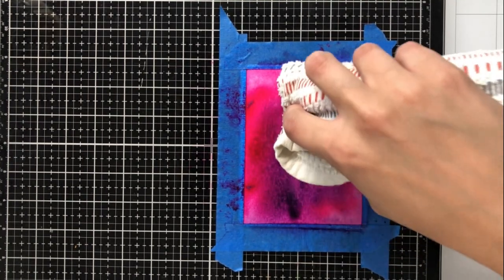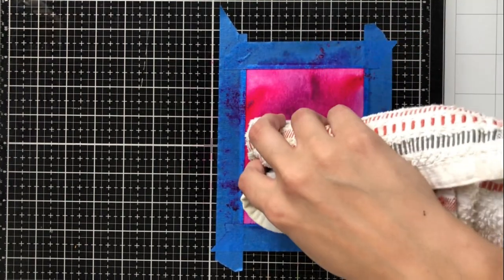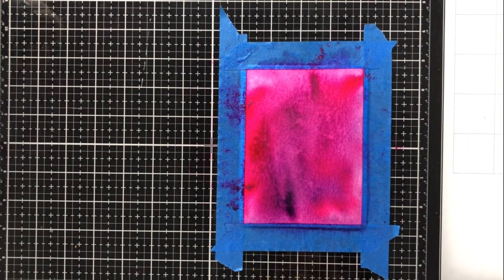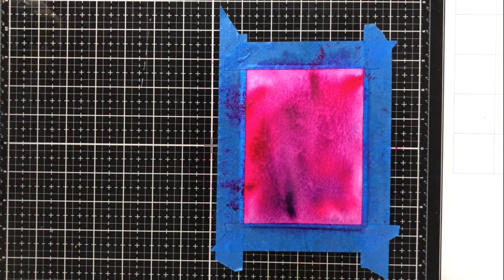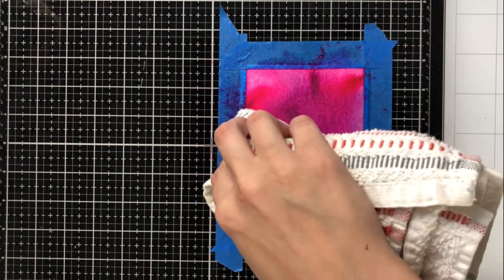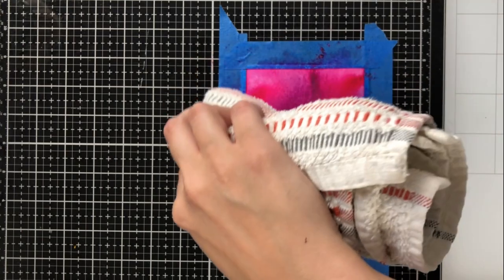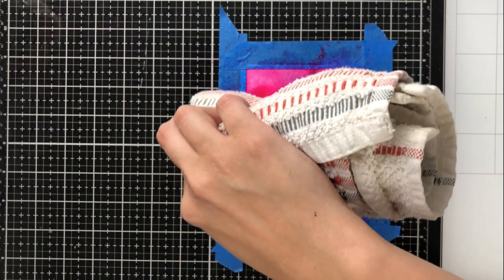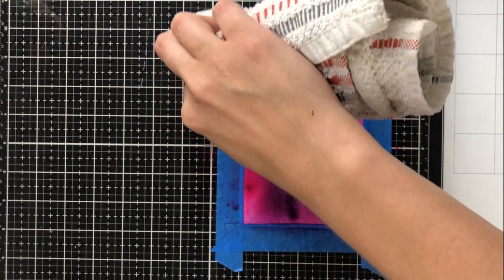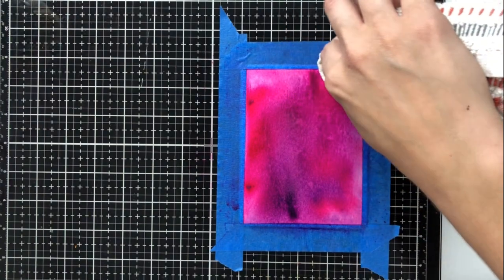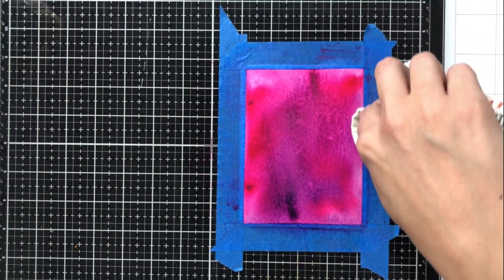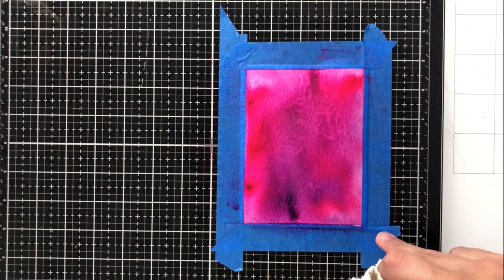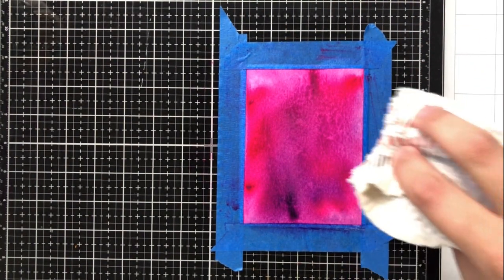So I'm just going to take this rag now and sop up some of that extra water because I don't want warping, but I do have a little trick in just a minute to show you in case you do get warping. I'm keeping this all in real time because I want to show you that it really is under five minutes to make the background.